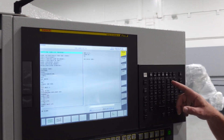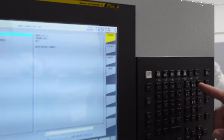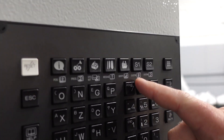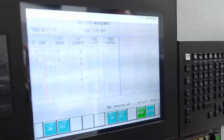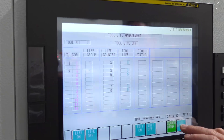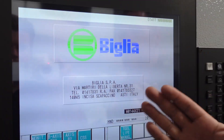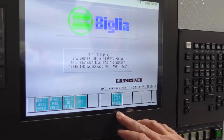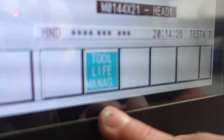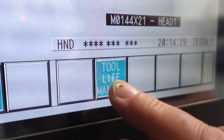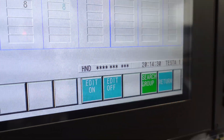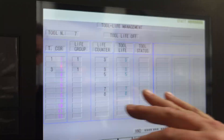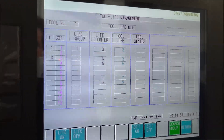First thing we're going to do is go to the custom button. When it comes in, you'll be on this page. We want to press the tool life management soft key, which will bring us to our tool life management page.